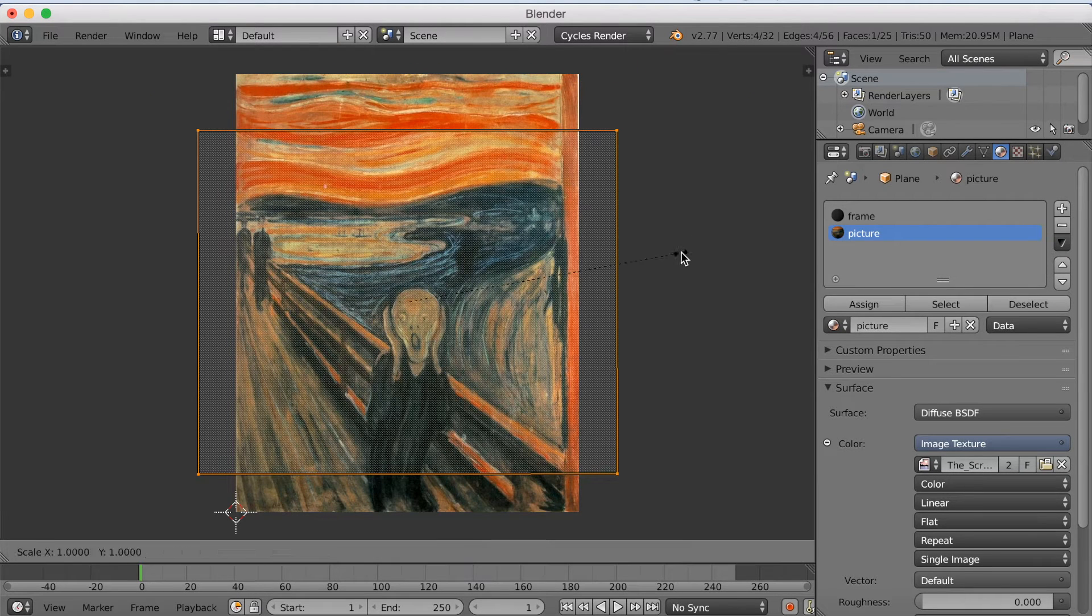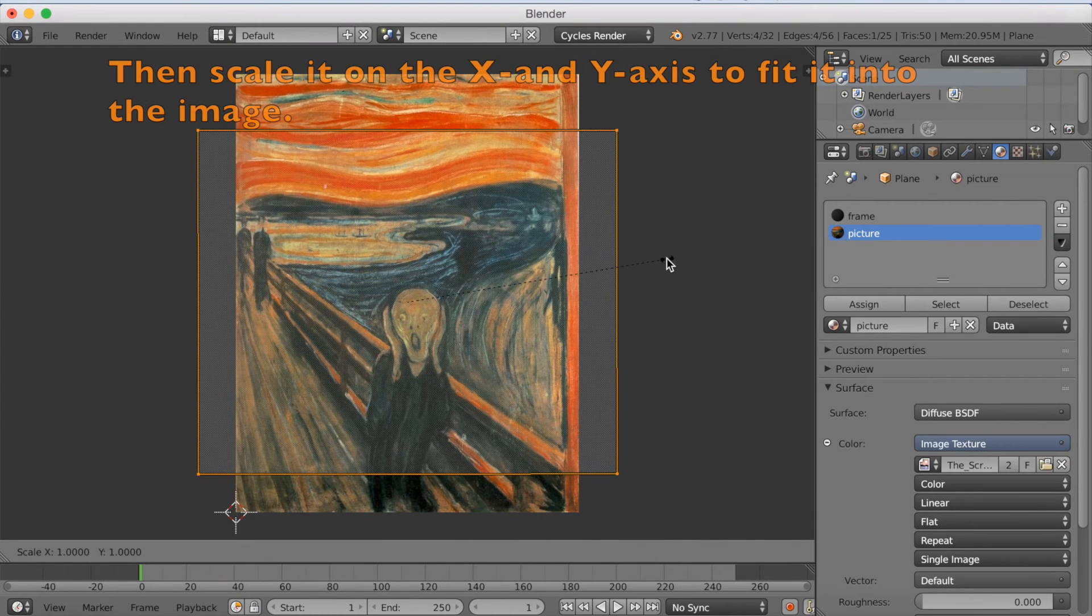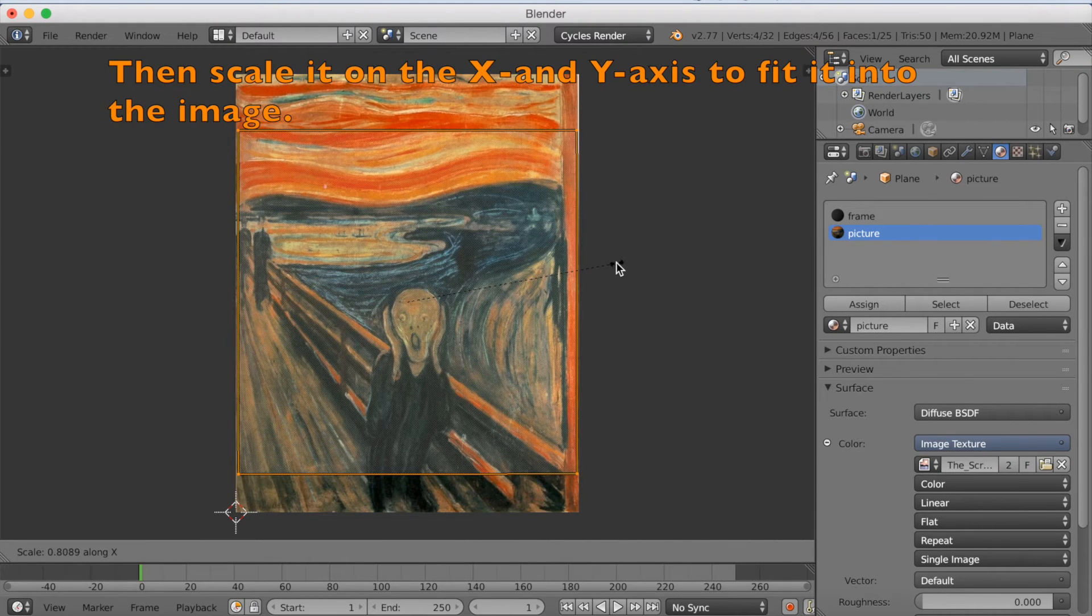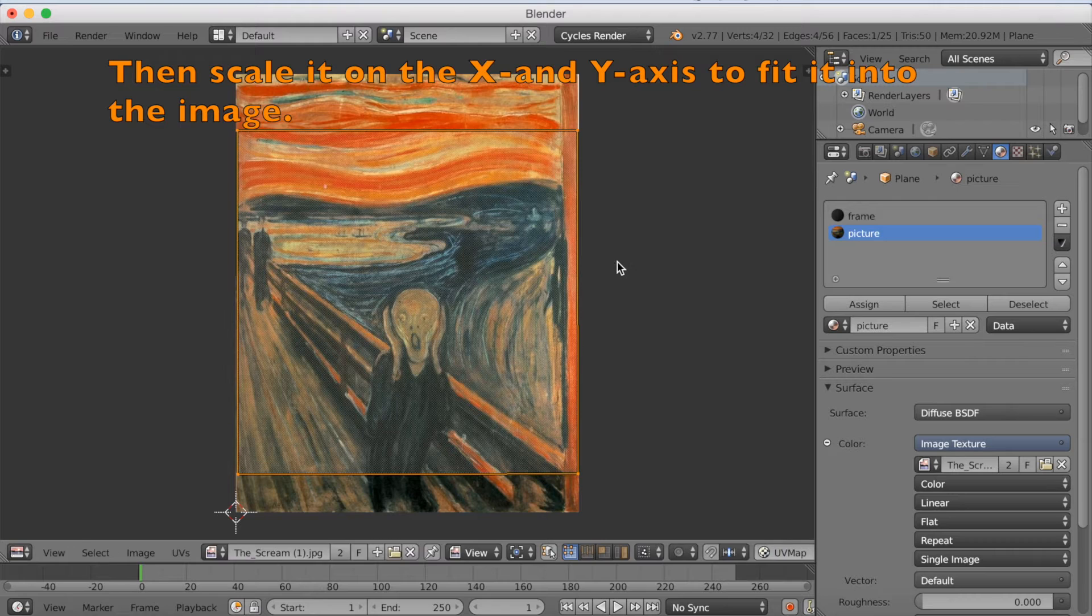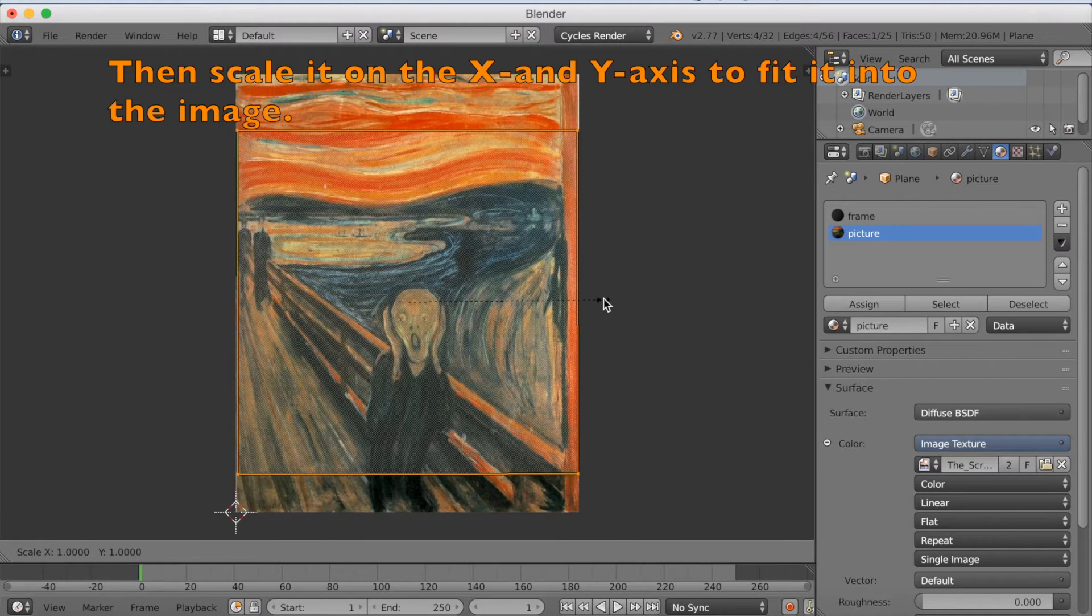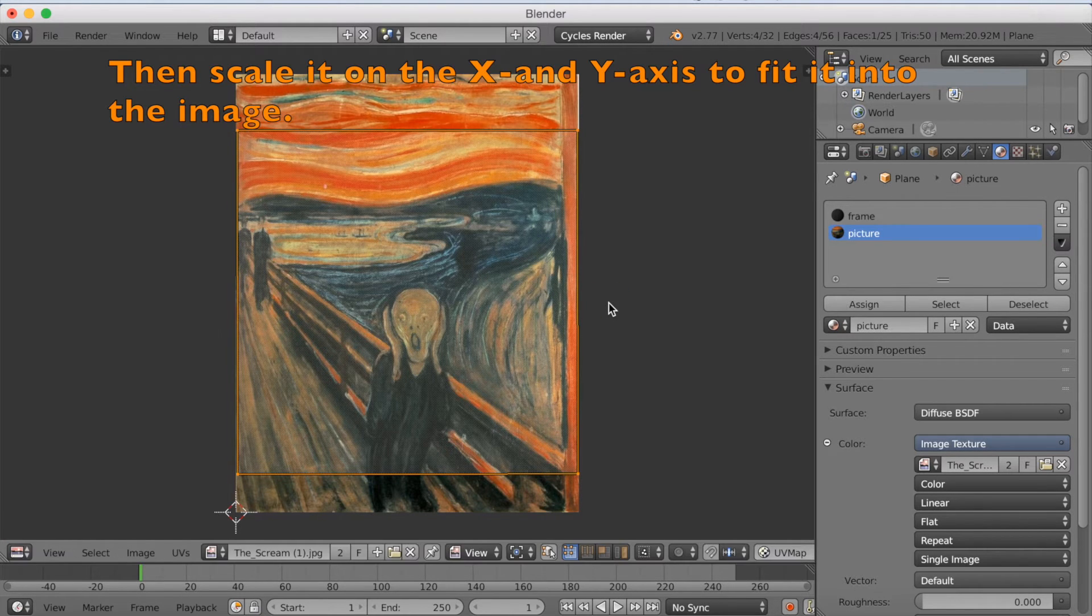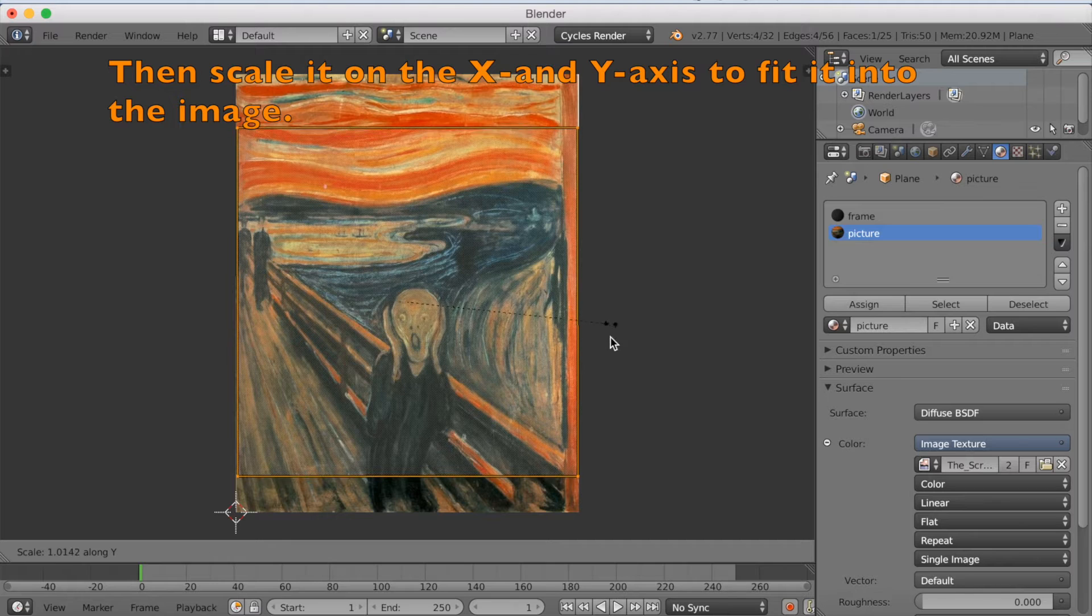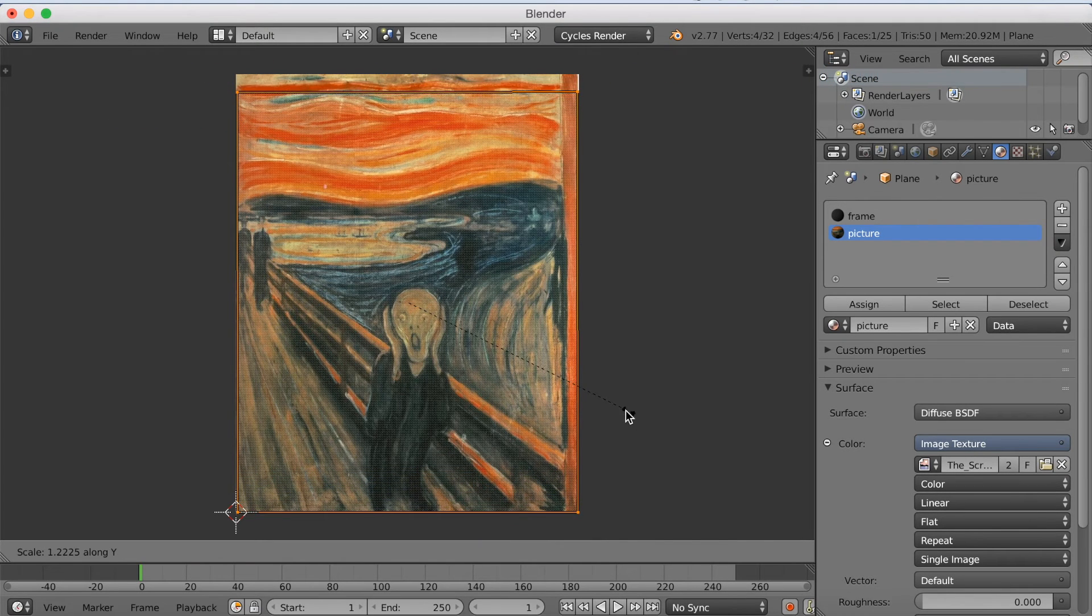And then I'm going to scale it, and use SX and SY to scale it, to make it wider and taller. That way we can cover the whole image.